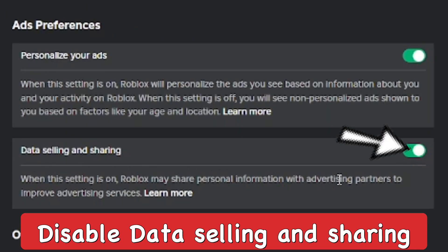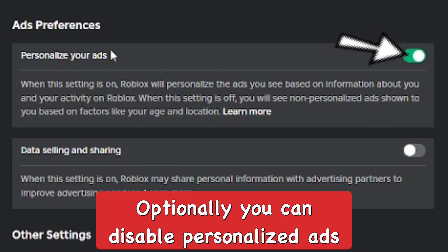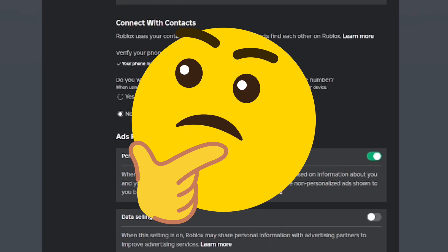Go ahead and disable Data Selling and Sharing so you're no longer selling and sharing your data. If you want to feel extra safe, also disable Personalize Your Ads — they have no right to do this.